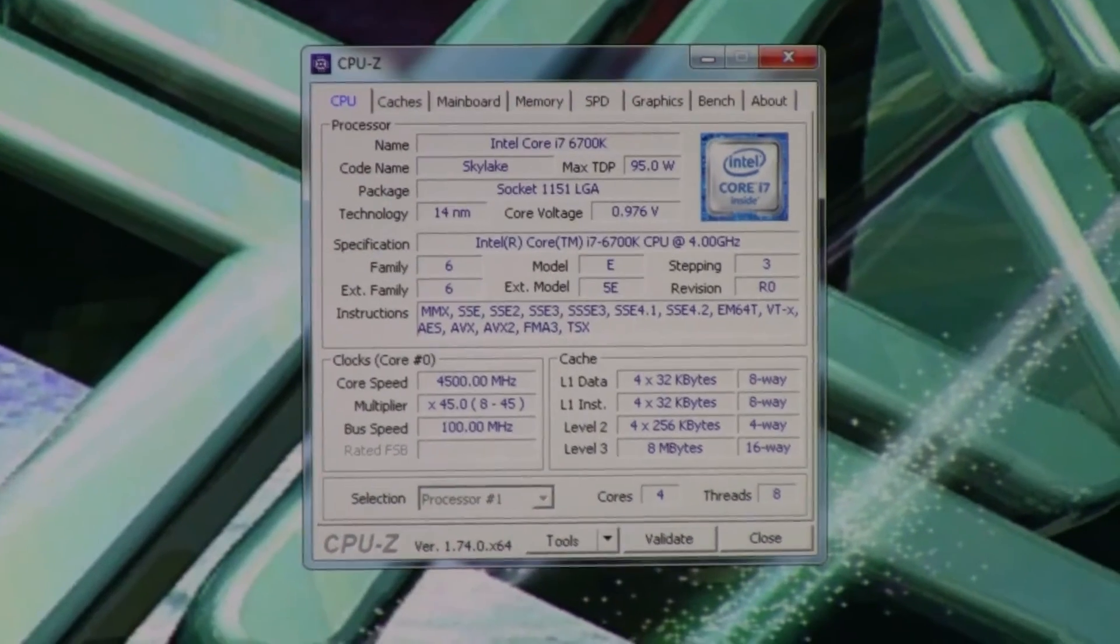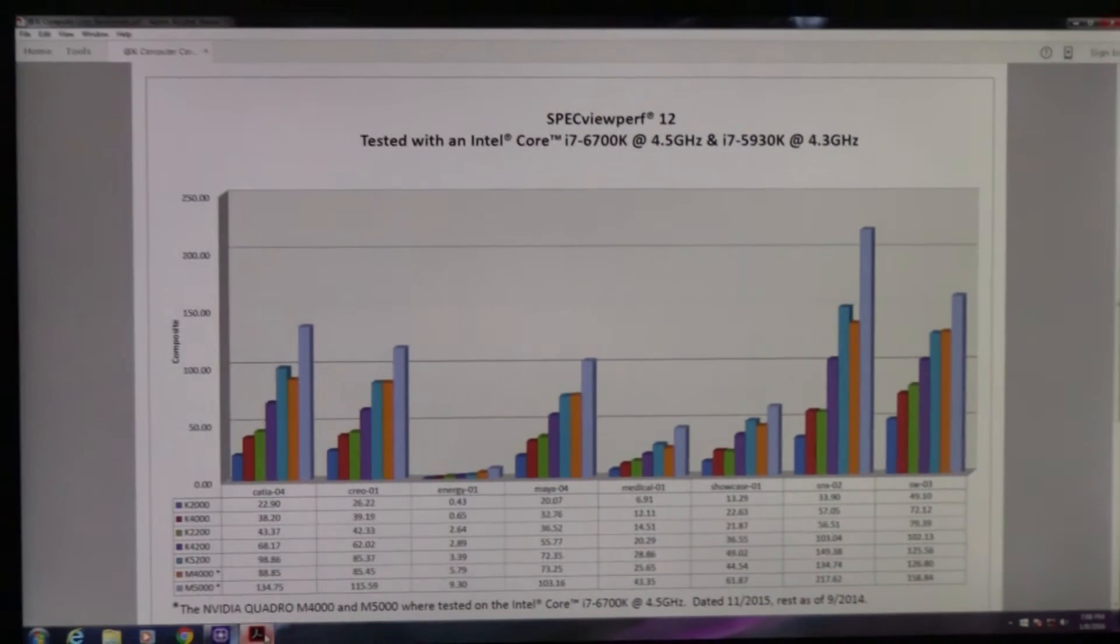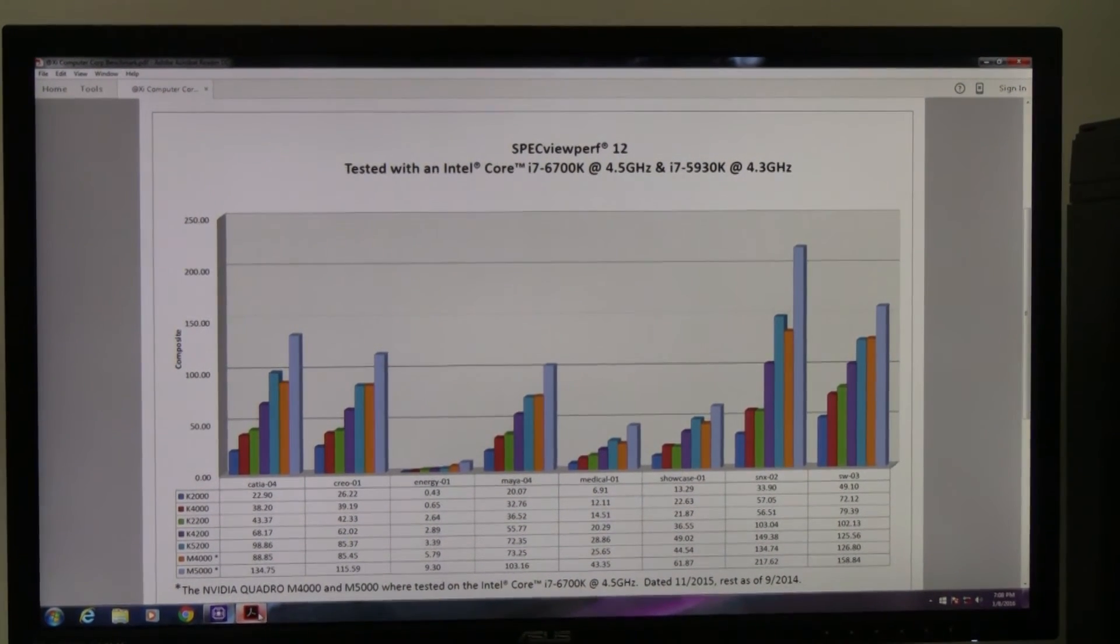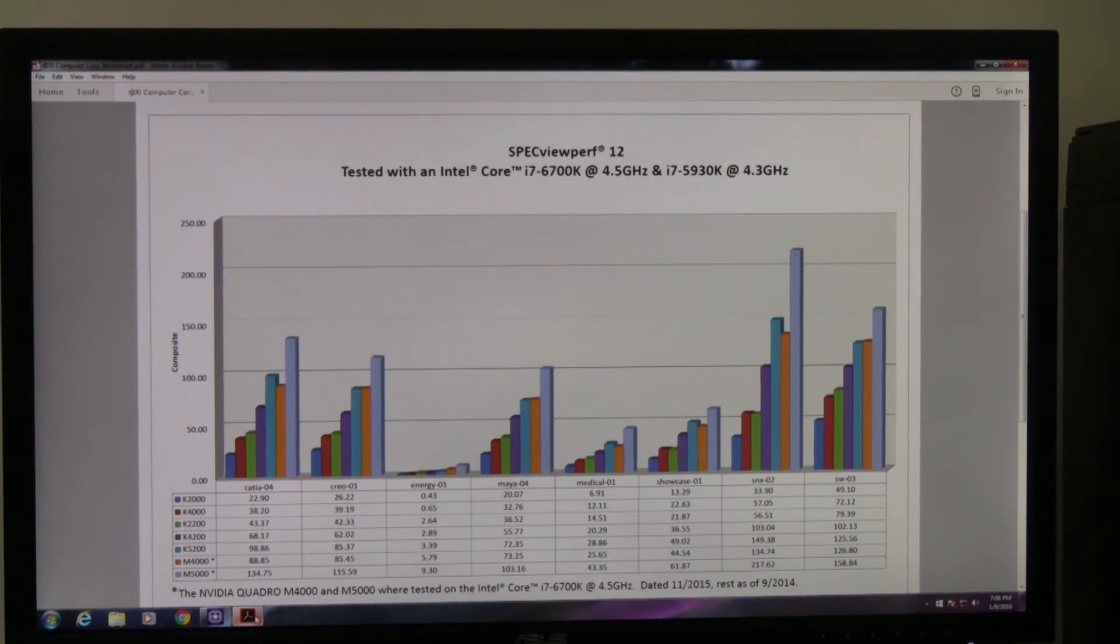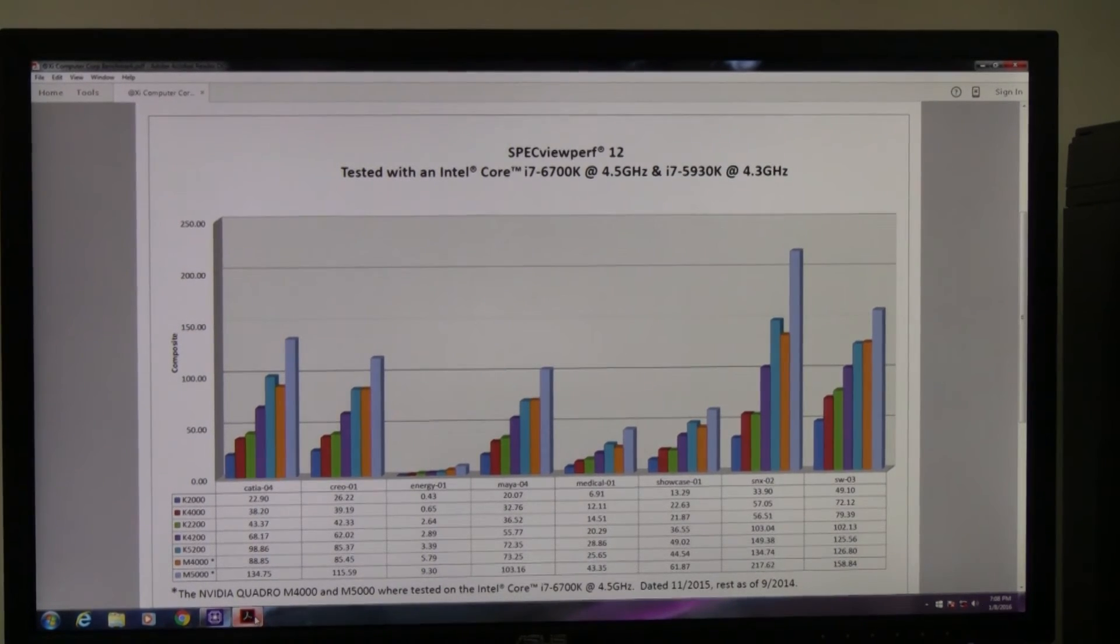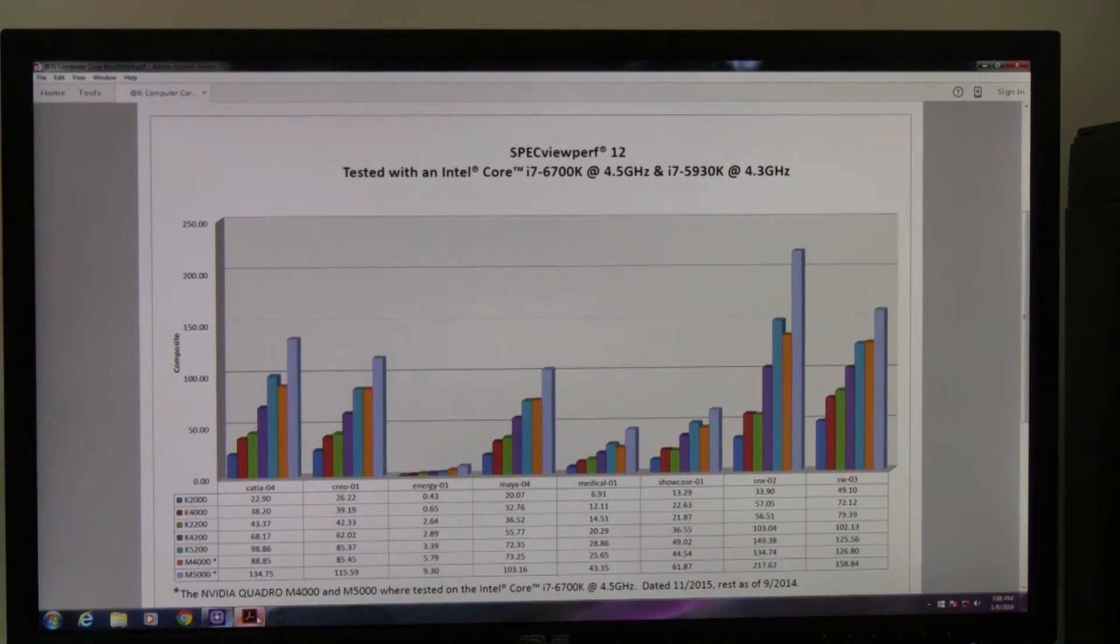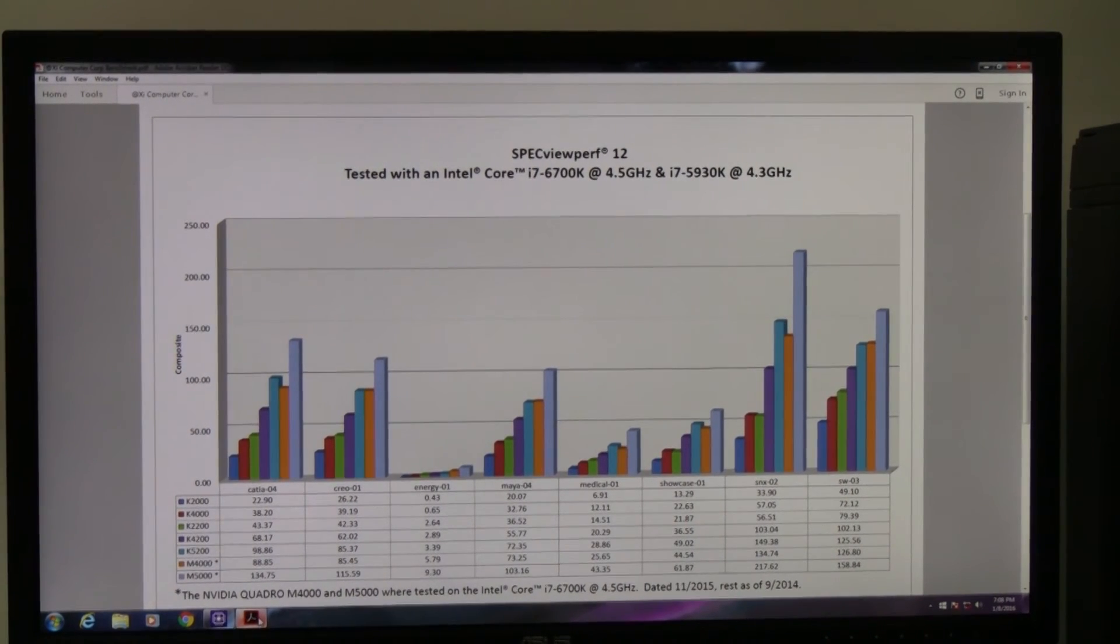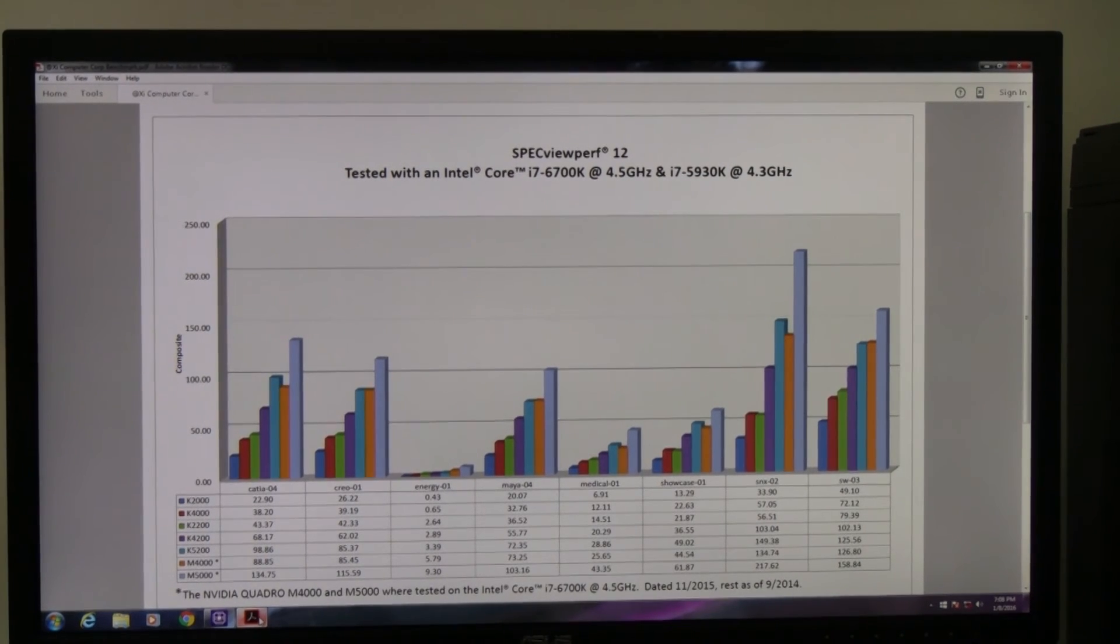And here we go on the screen for the SPECviewperf version 12 from Standard Performance Evaluation Corporation, and the numbers that are coming out from this build are of course record breaking against even competitor configurations costing thousands of dollars more with even more expensive video cards. You can visit our website. We just published an online review with all of these benchmark scores and a detailed comparison against the top SOLIDWORKS scores to date from all major CAD players.